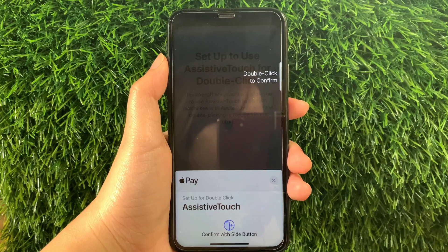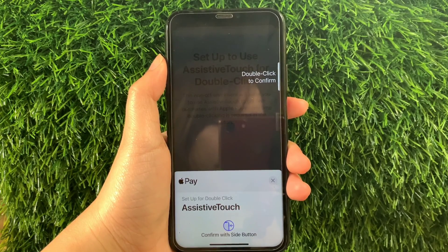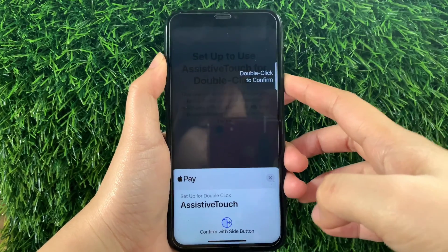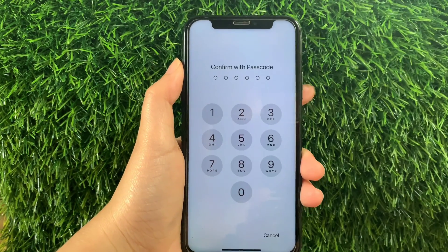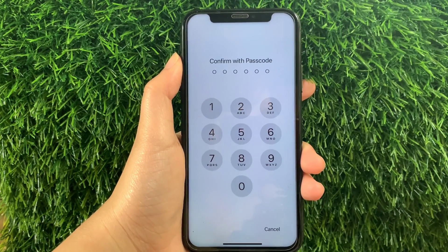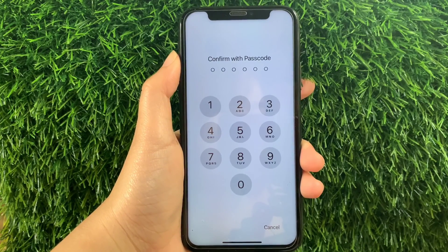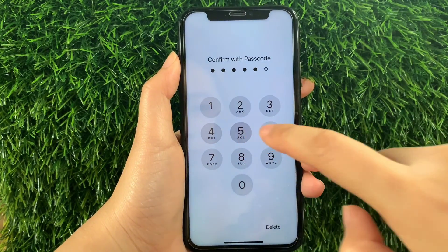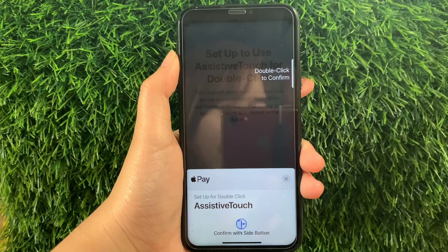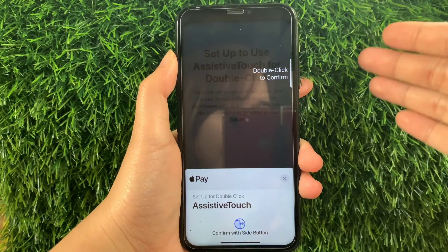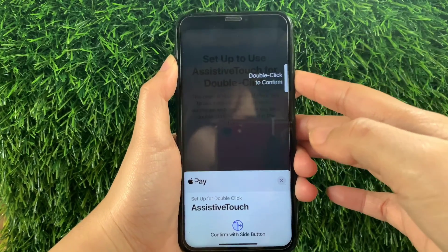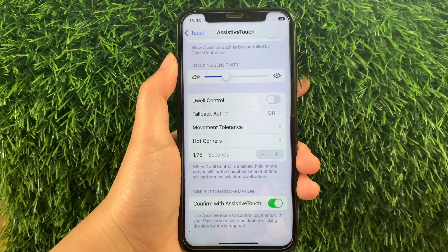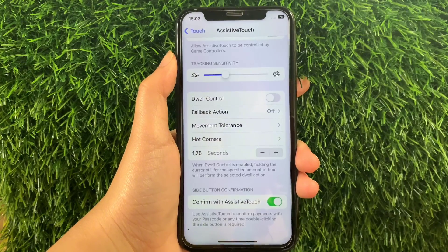As you can see, you have to tap or double-click the side button of your iPhone X to confirm, just like this. Then, input or enter your confirmation with your iPhone X passcode. Then, double-click or tap again the side button to confirm. The side button confirmation with Assistive Touch is now enabled.